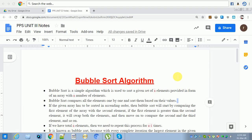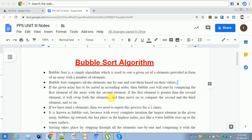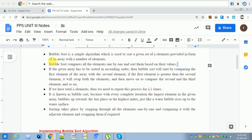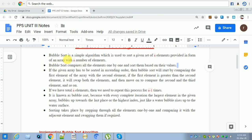Hi students, today I am going to show how to do bubble sort algorithm. So far we have discussed about bubble sorting. Sorting means it is an arrangement of a list of elements in ascending order or descending order. That means you need to put the array elements in ascending or descending order. Bubble sort is the simplest algorithm used to sort a given set of n elements provided in the form of an array with n number of elements.